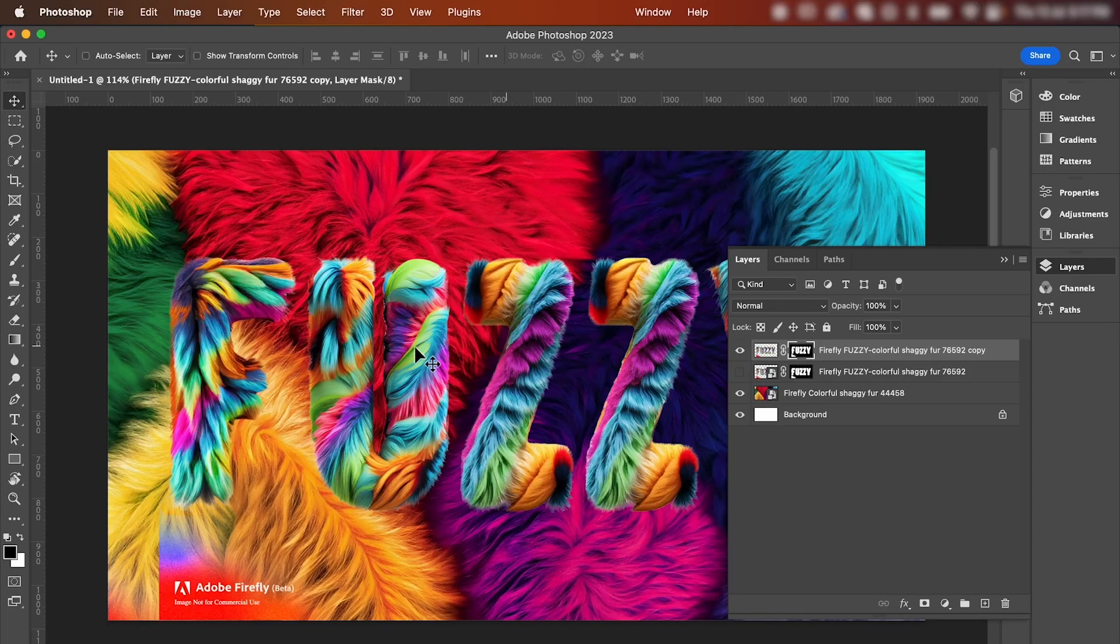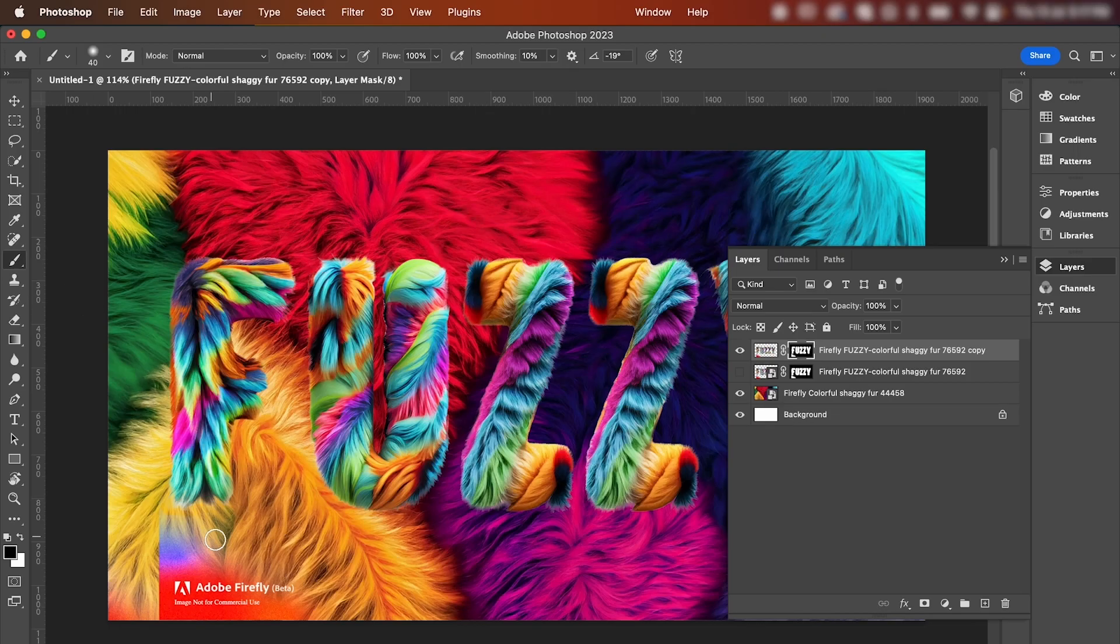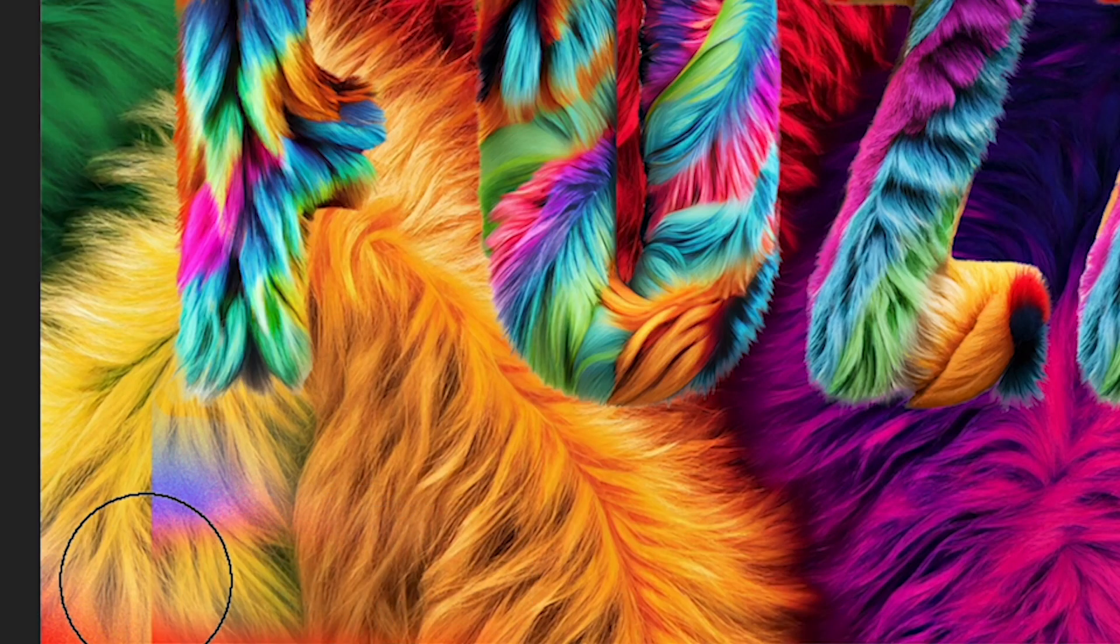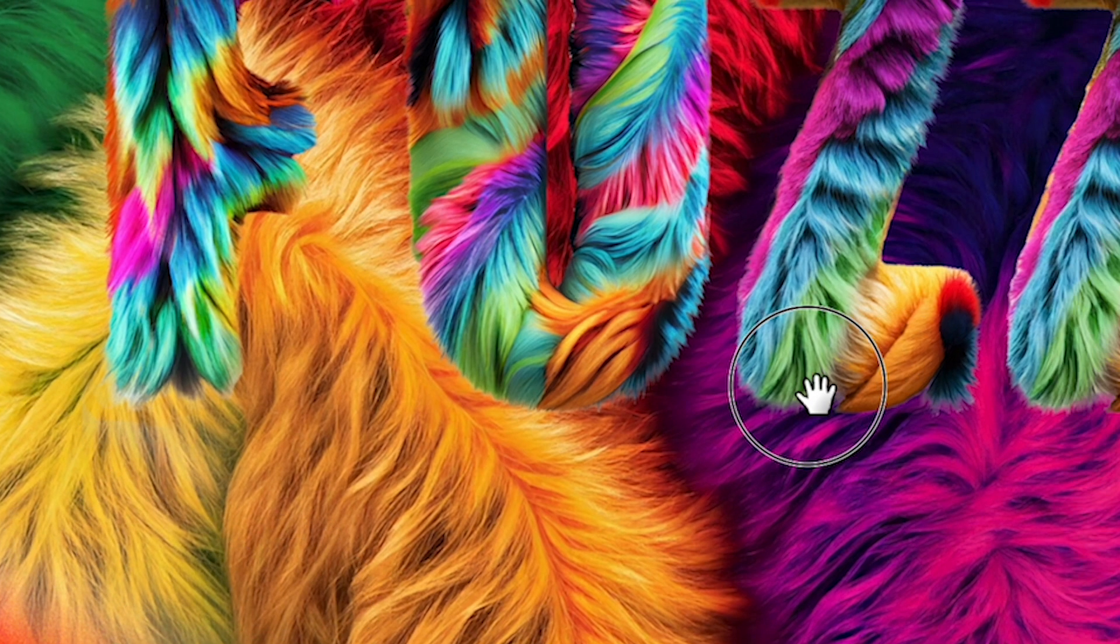Hit OK when you're done. Now we can just grab the paintbrush tool and have it set to black, and I'm just going to get rid of the Adobe Firefly watermark.